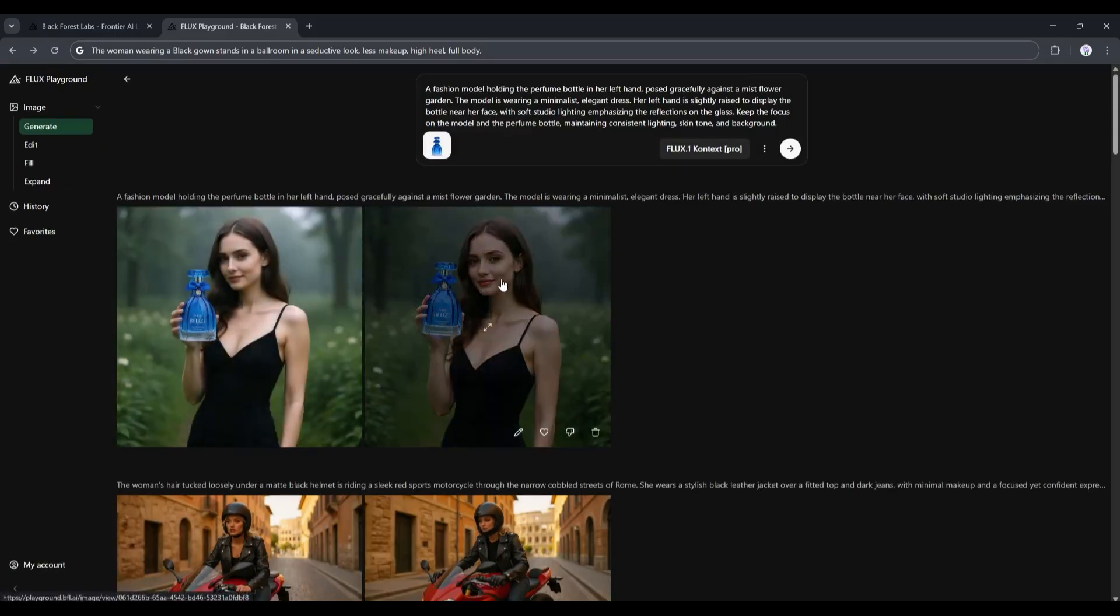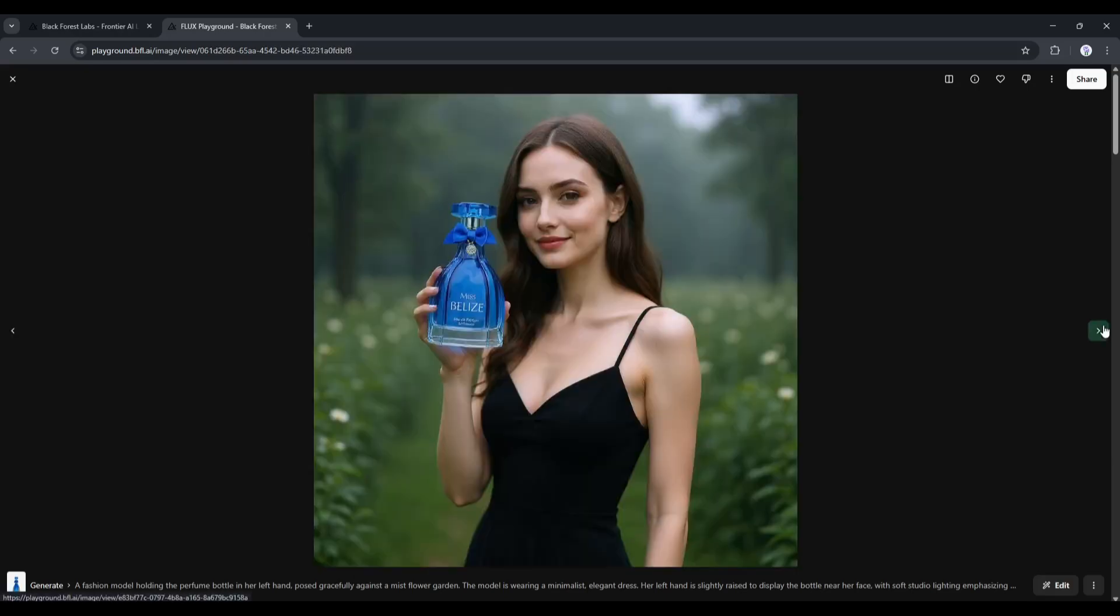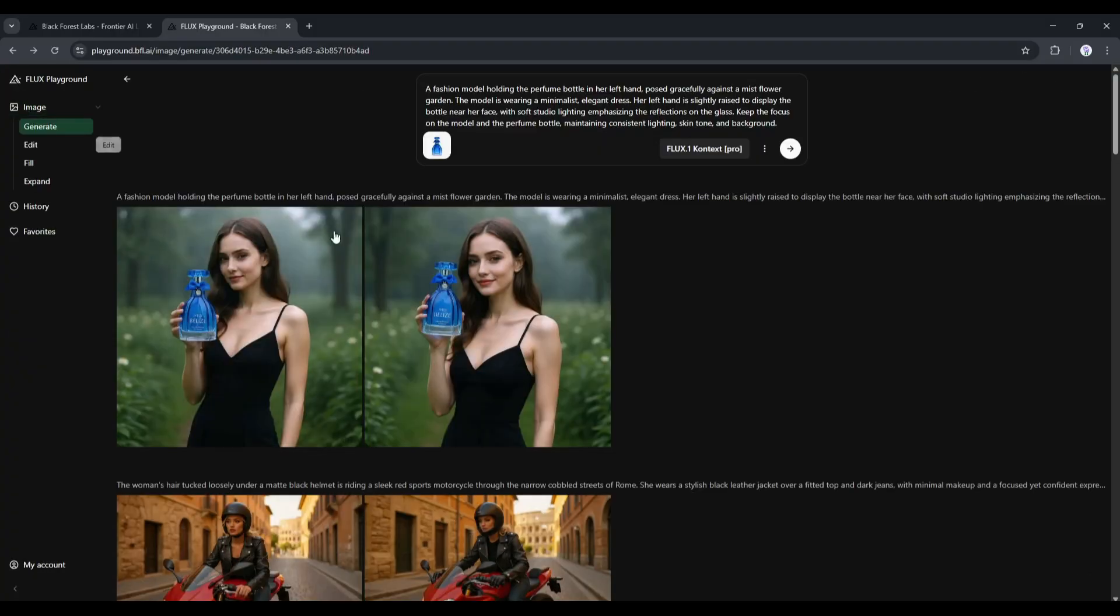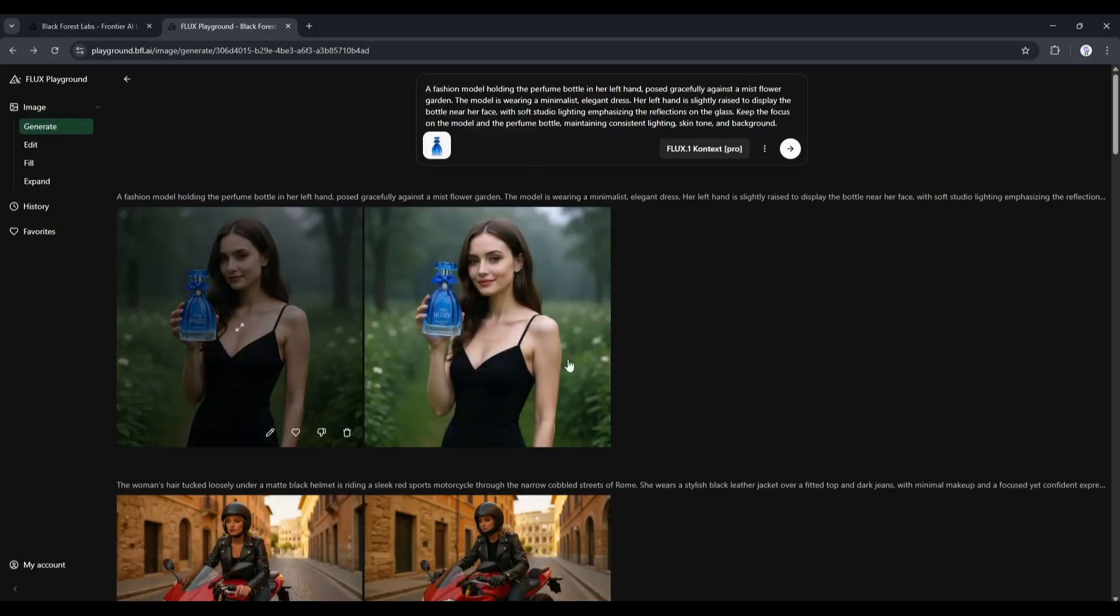And here it is. You can see the result. Flux Context creates amazing images with the perfume bottle. This is exactly the same perfume bottle I uploaded as the reference, and the result is really amazing.